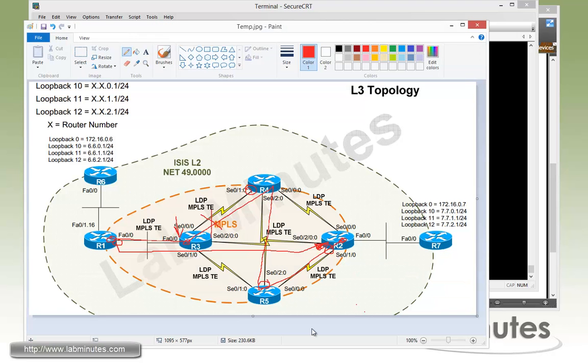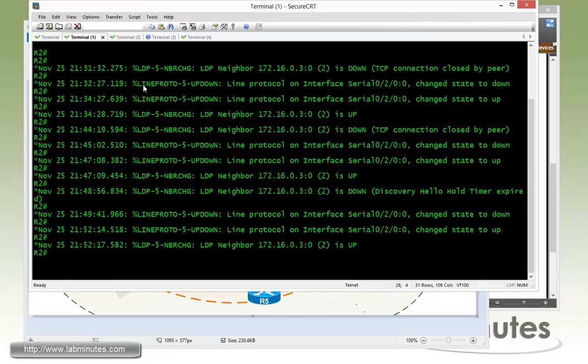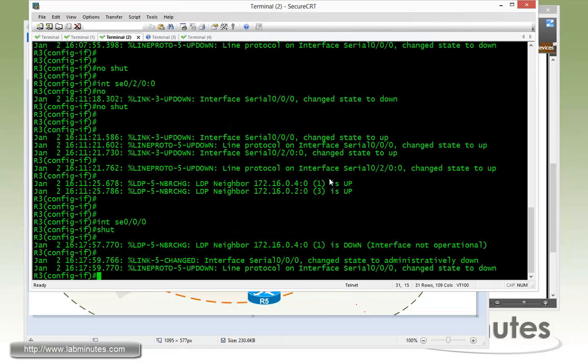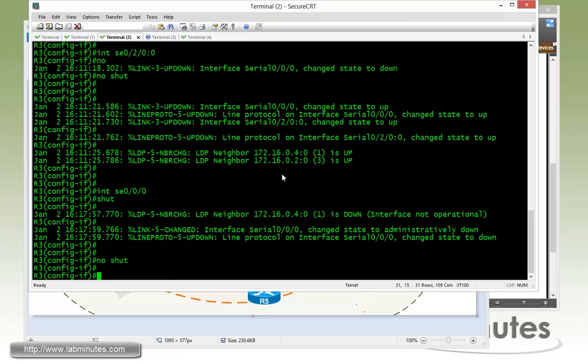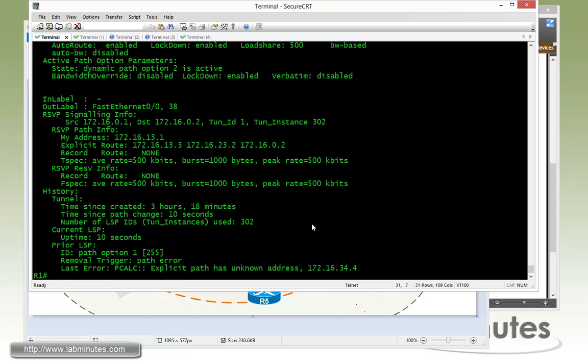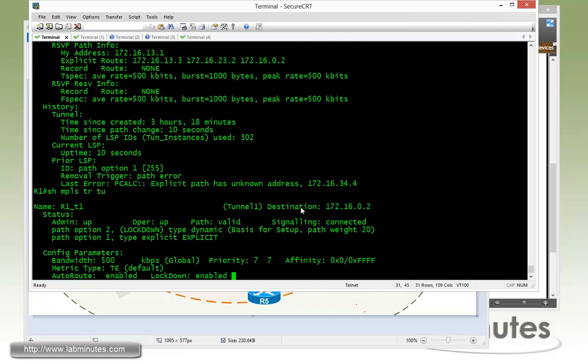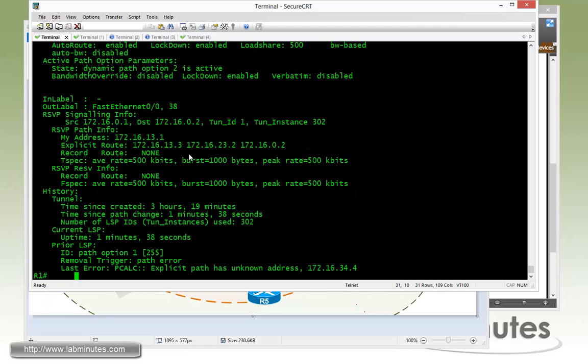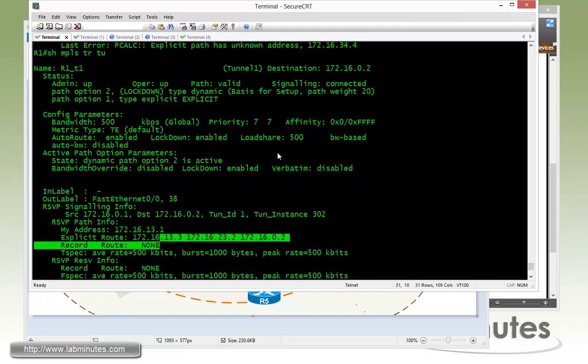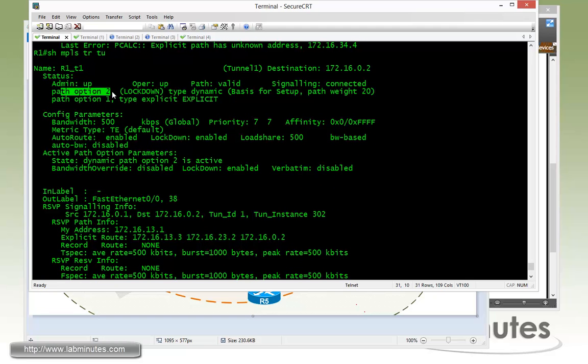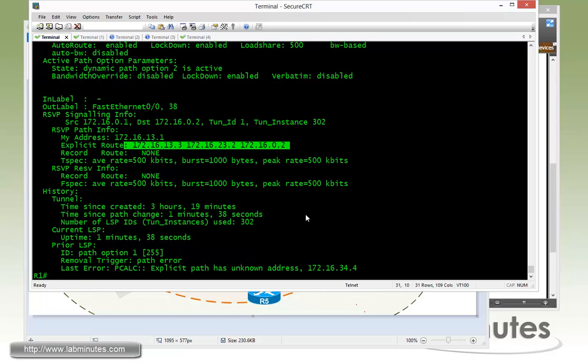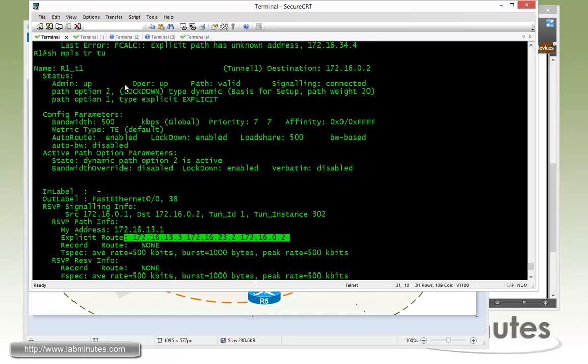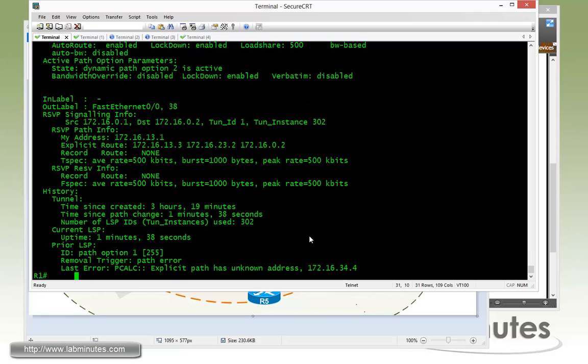Now just to test the re-optimization piece of it, we're going to bring this interface right here back up. So on R3, you're going to do no shut. And if you remember, we re-adjusted the re-optimization timer down to five seconds. So it should have re-optimized the path by now. If you do show MPLS traffic engineering tunnel, you can see that the tunnel is still persistent on using path option number two right here. And the fact that the re-optimization timer has expired has no effect on this particular tunnel or current path because we have locked it down so that it would not go through a re-optimization process.